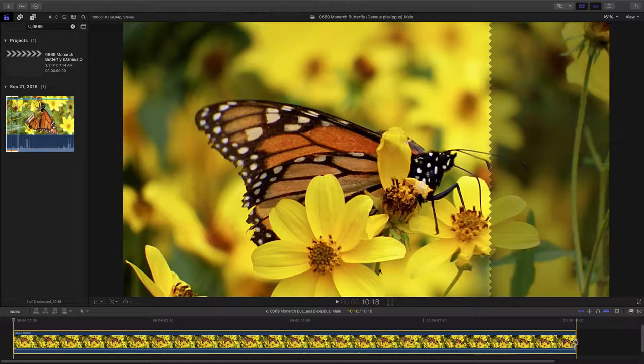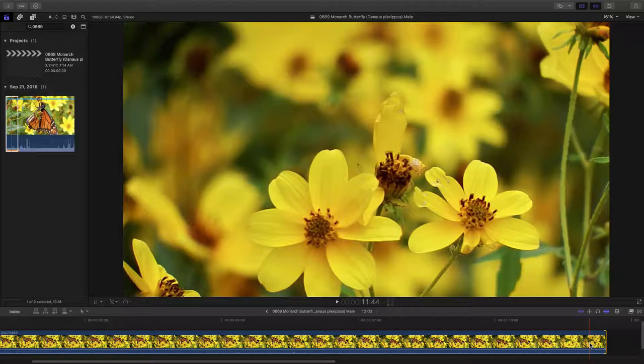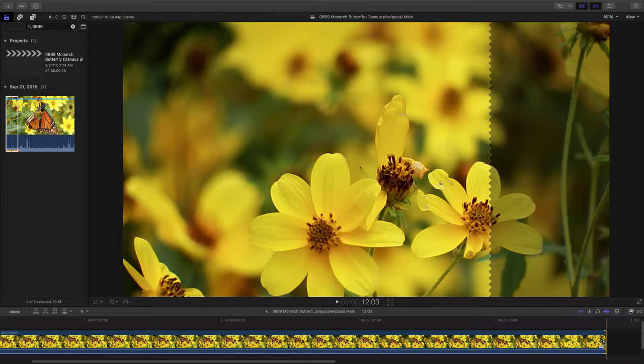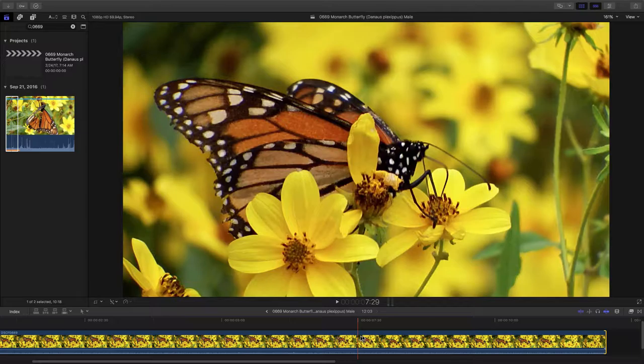We can hit Shift and Z and that expands it out and you can skim through it a lot easier here. So we've got about 10 seconds worth of video and near the end here, I think he flies away. Here we go, we want to just include that fly away.